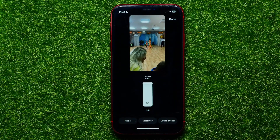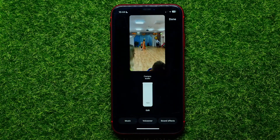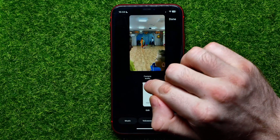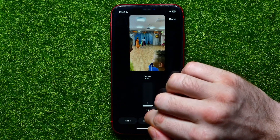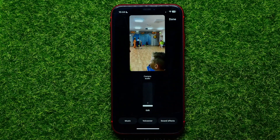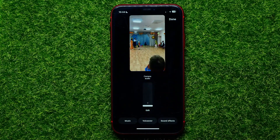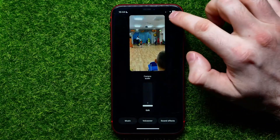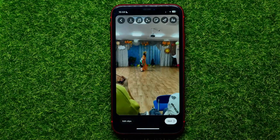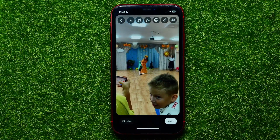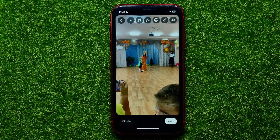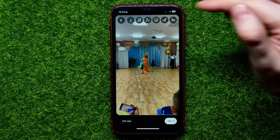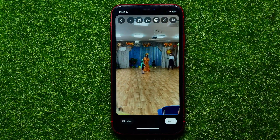If you want to completely disable the original sound of that video, you can drag it to the very bottom. After that, you can hit on Done.